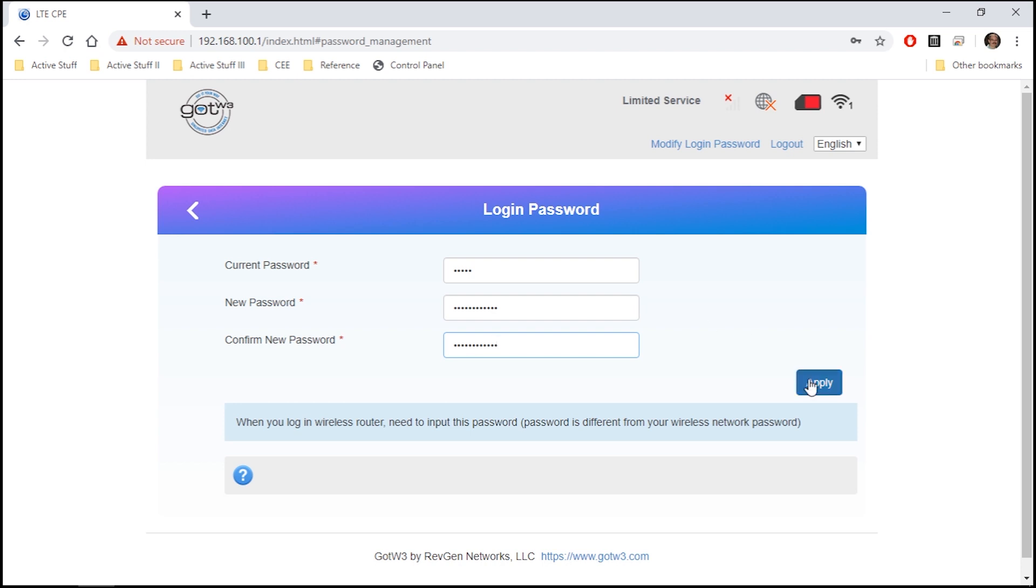When you're done, close the browser window and you'll be all set. Just remember to write down those passwords and keep them in a safe place.